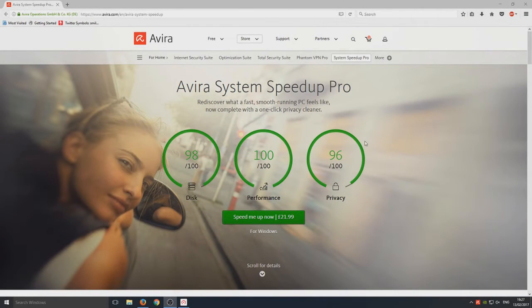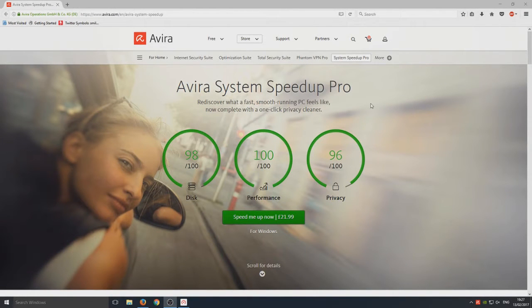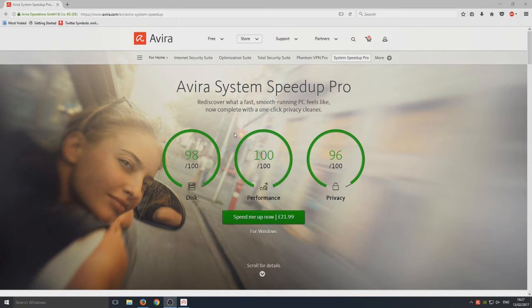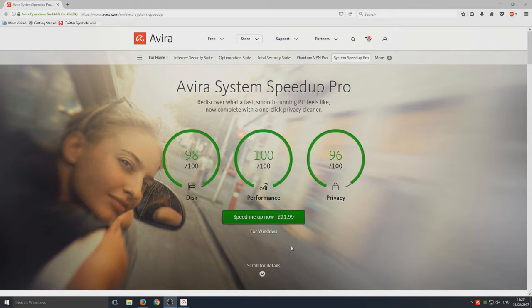Hello and welcome back to another computer sluggish tutorial. Today we're going to be taking a look at Avira system speed up. Obviously it says in the name what this program does. It's meant to speed up your computer.